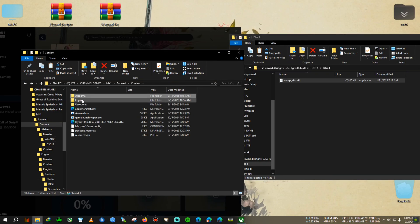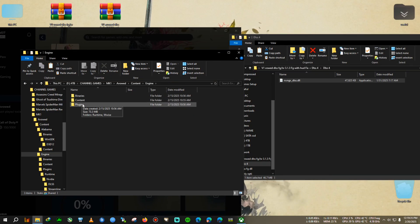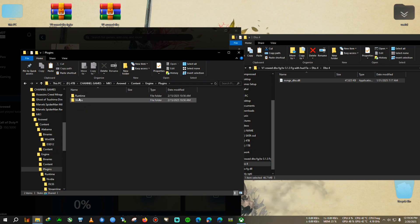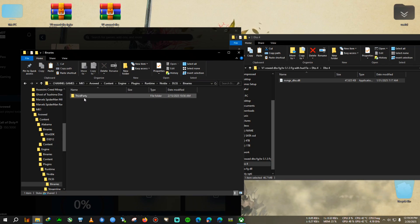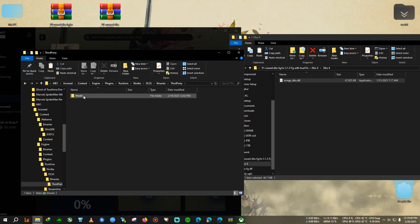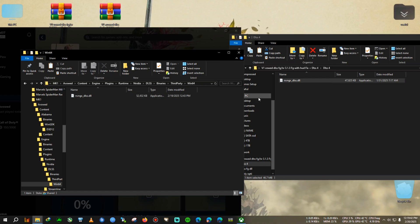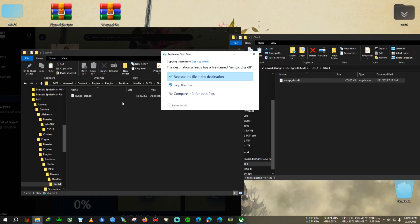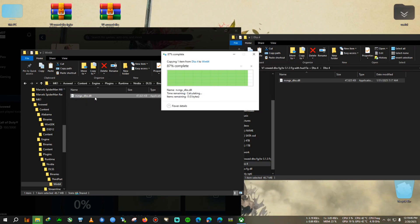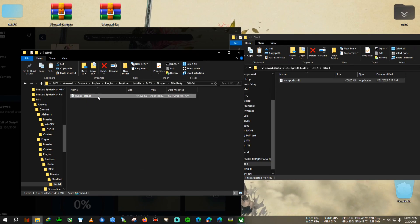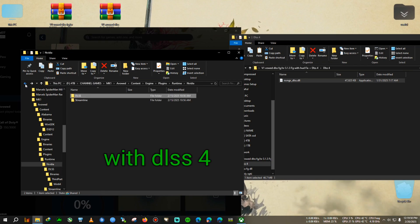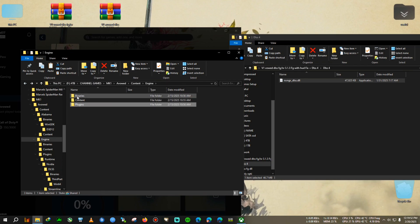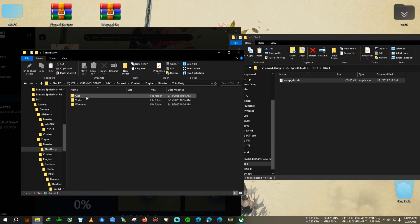Where the Engine is located, then after Plugins, Runtime, NVIDIA, DLSS, Binaries, ThirdParty. You need to go forward after that path and we need to paste and replace this one. This is the 3.5 or 3.7 I think, so I just replaced it. Alright, now DLSS 4 has also been pasted.